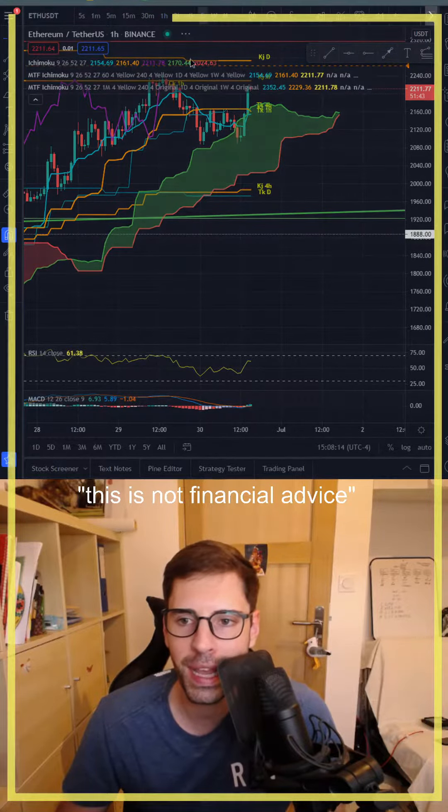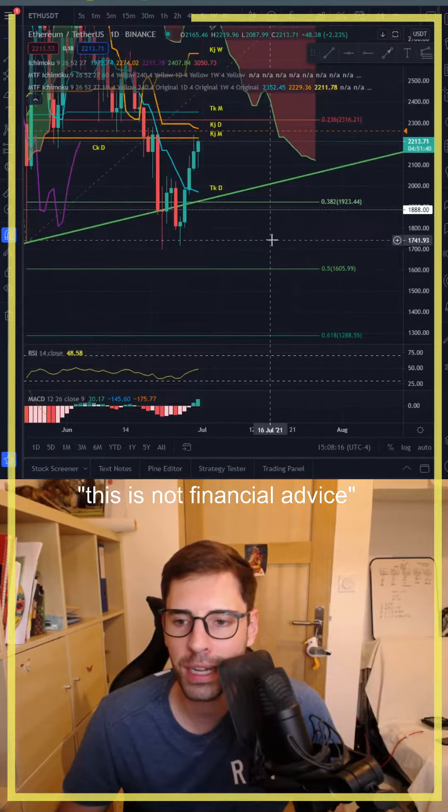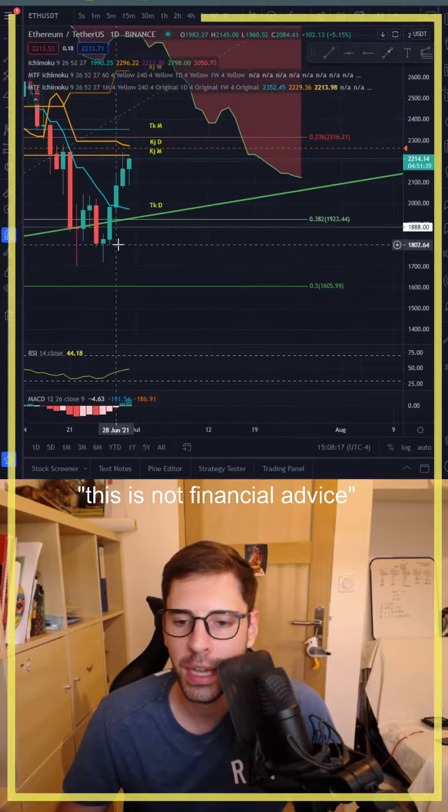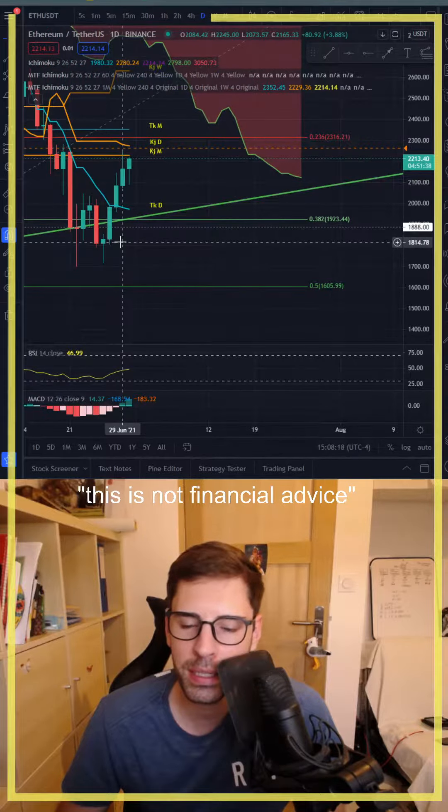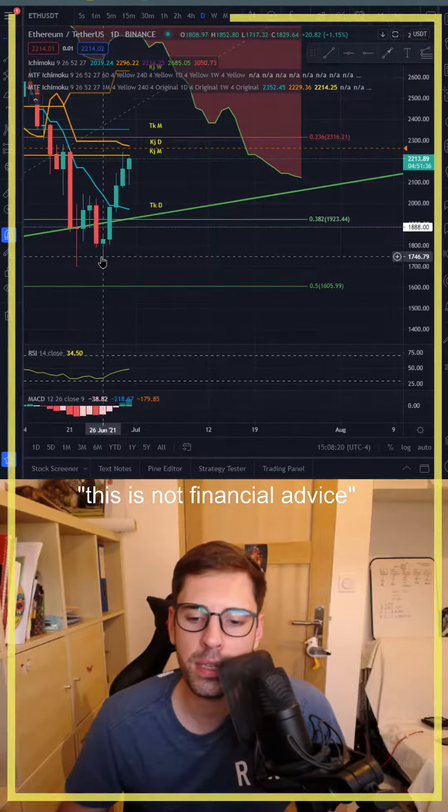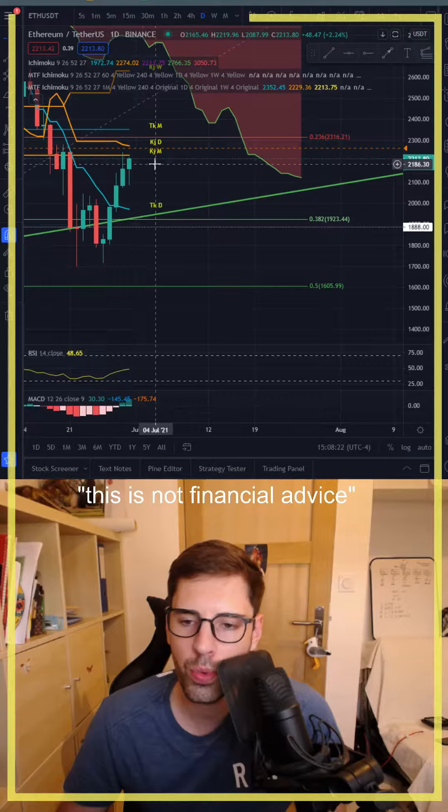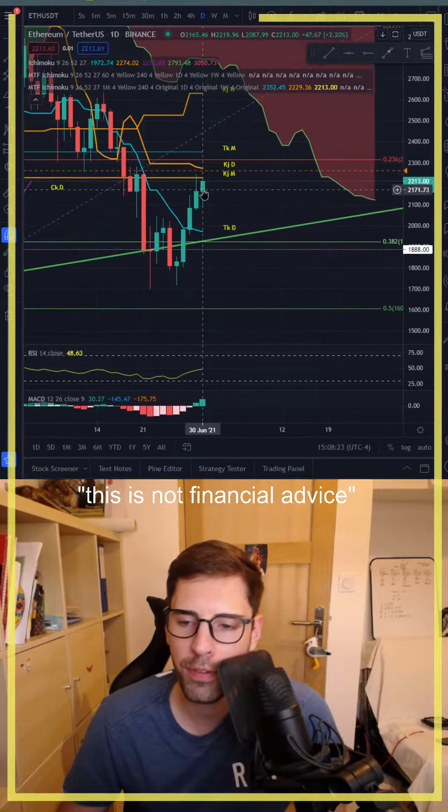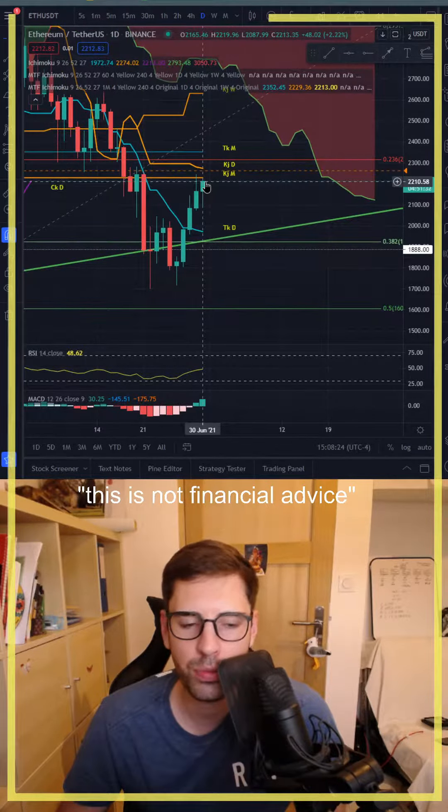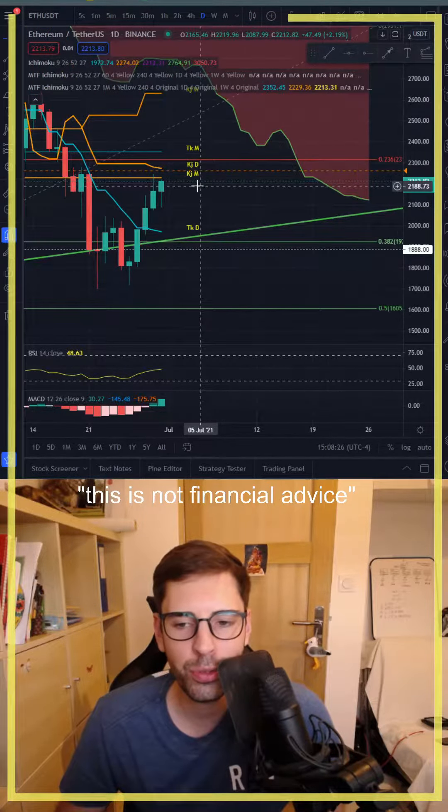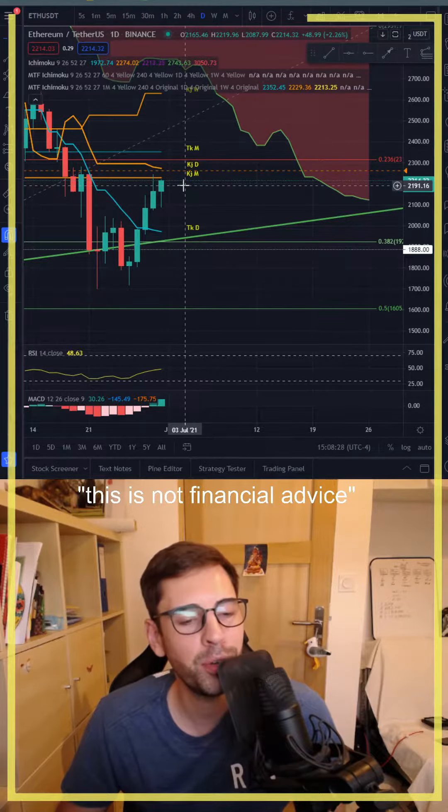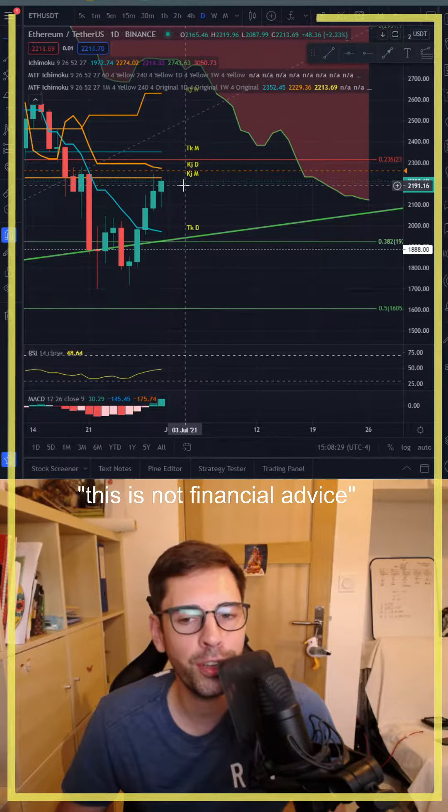So let's have a look at the Ichimoku cloud with a daily timeframe on Ethereum USDT. We can see that since the 26th of June it's going all the way up. However, today we start to see it slow down.